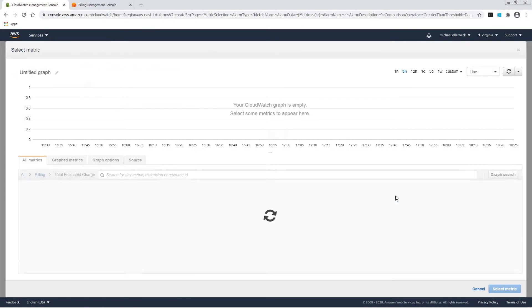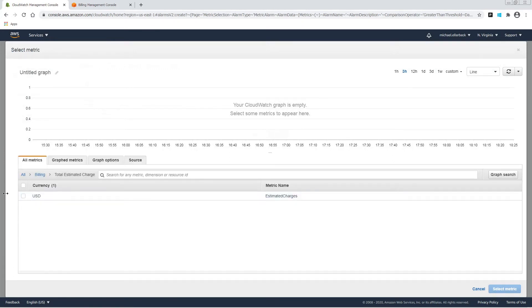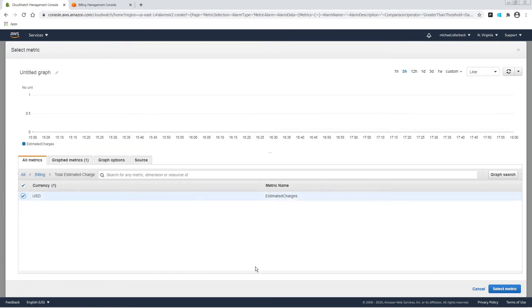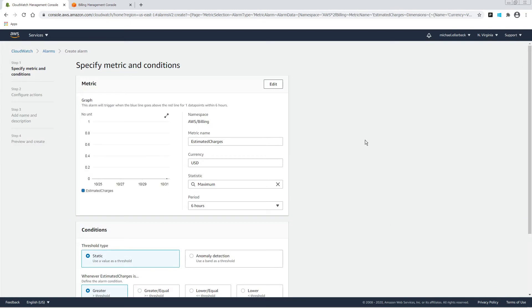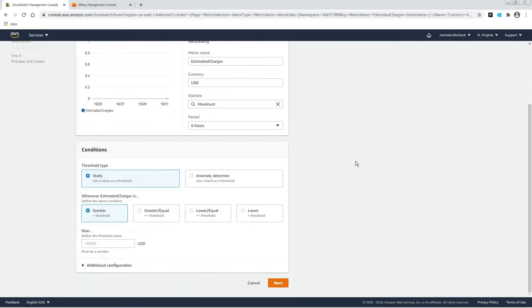Billing, total estimated charge, select that metric. Let's do greater or equal than $1.